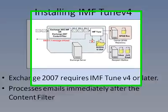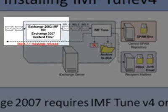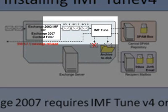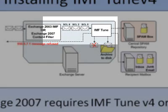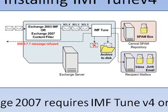To conclude, let's have a look at the system we just set up. If necessary, IMF Tune could now reject, delete, or reroute emails itself. From here, we see why gateway blocking should not be applied at the content filter when IMF Tune is employed. Emails blocked at the content filter never reach IMF Tune. This causes emails to be handled inconsistently.